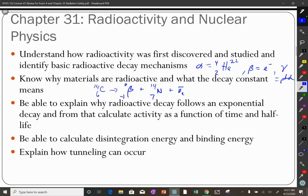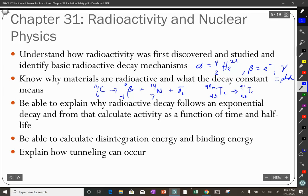For gamma decay, an example is Technetium-99m, where the M indicates it's an excited state of Technetium-99. There's no change in atomic number or mass number — the nucleus just goes to a more stable state and gives off energy in the form of a photon (gamma ray). That's why we never really write gamma decay equations; nothing changes except the energy state.